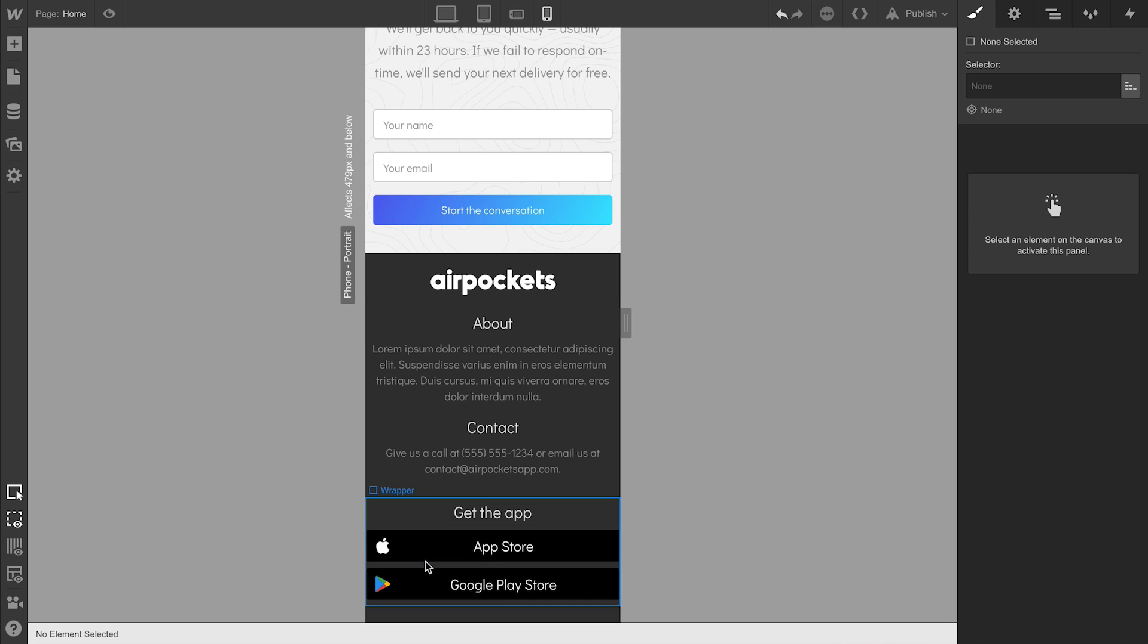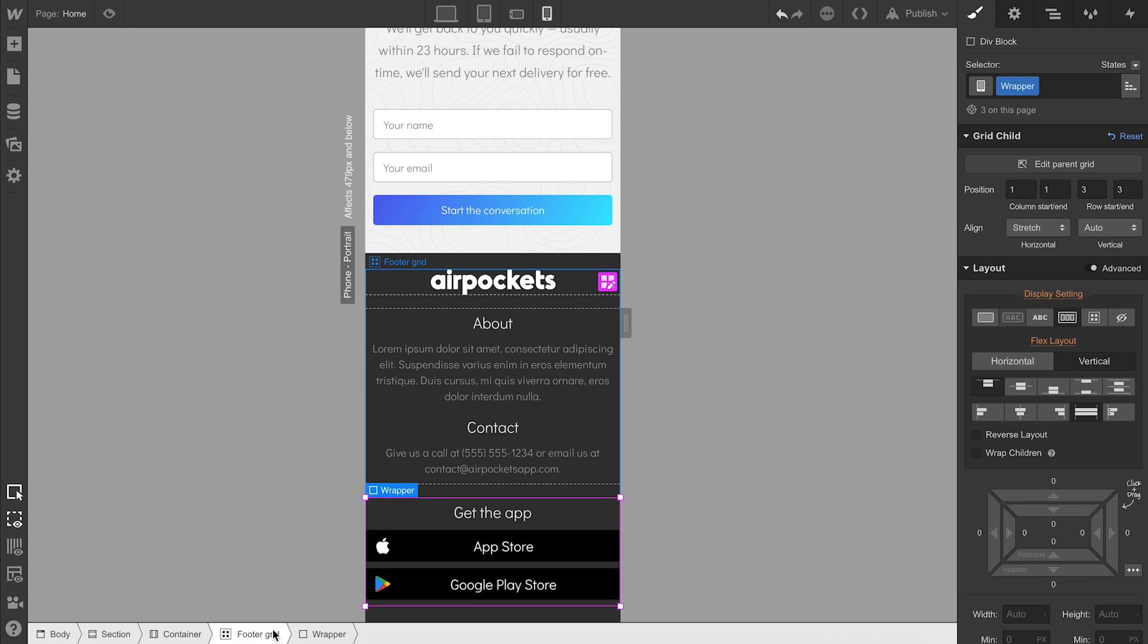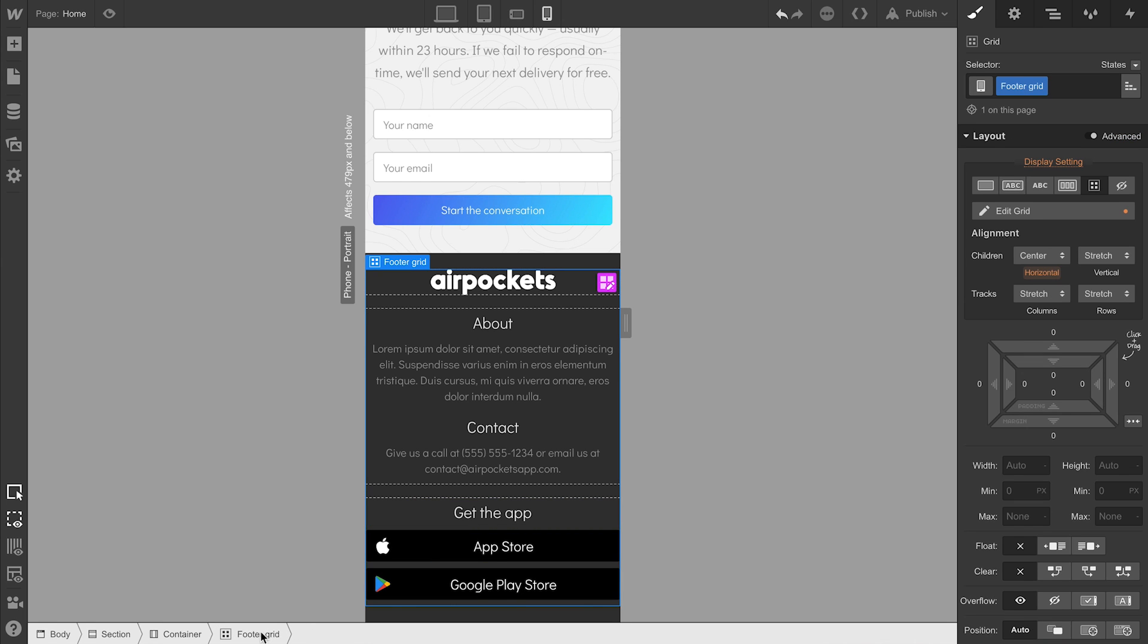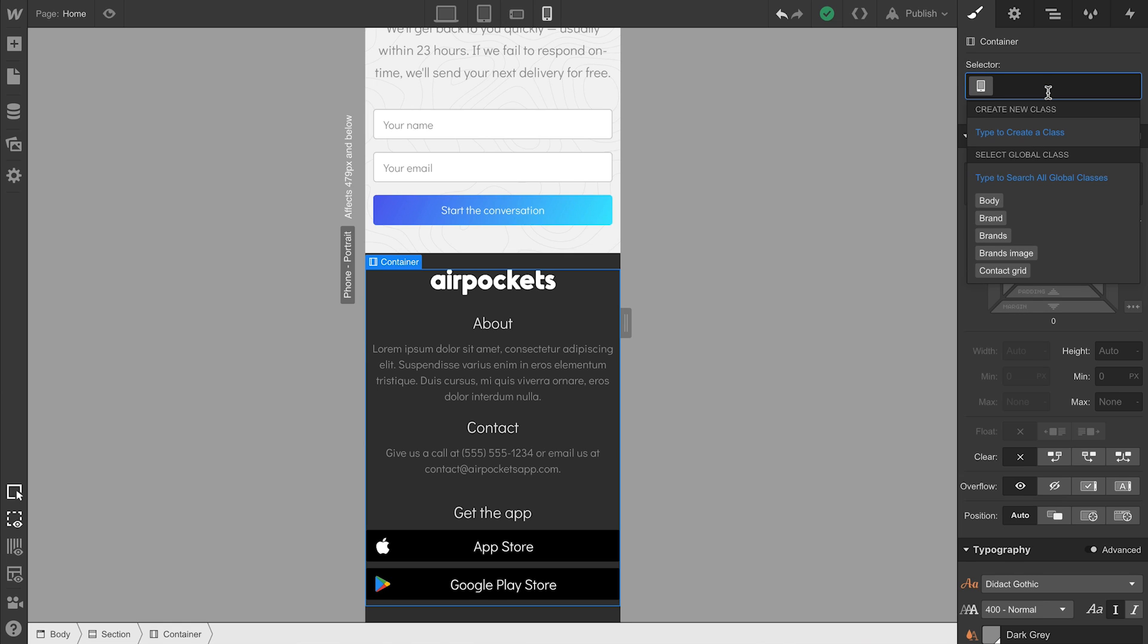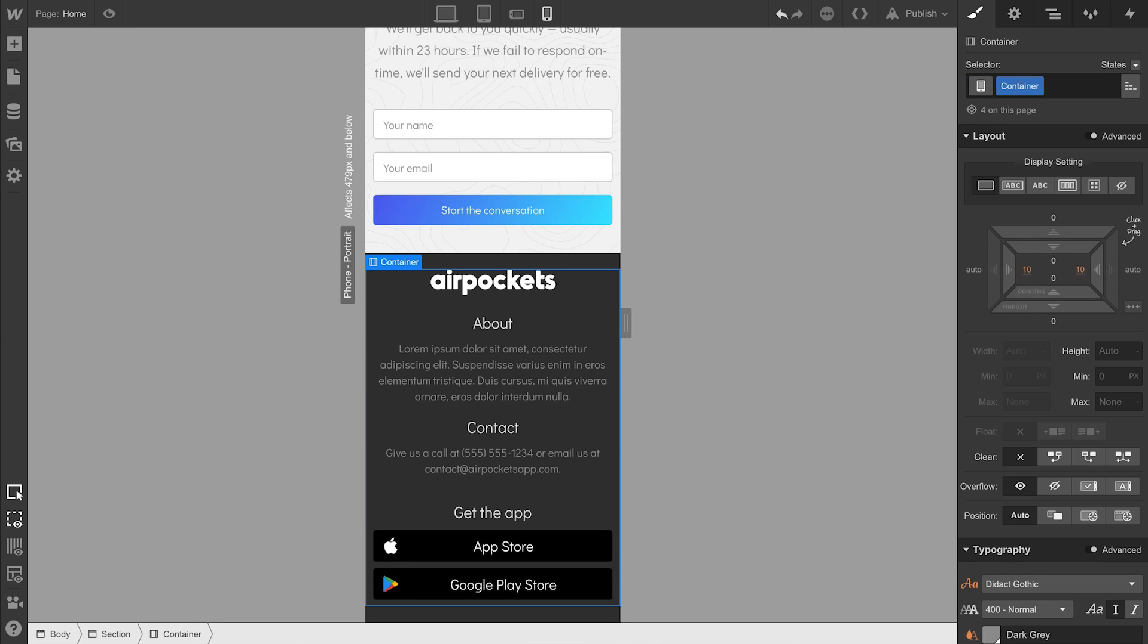And we know that the wrapper that contains the buttons — its parent is the grid and its parent is the container. So we'll simply apply the container class to the container. Just type in the first few letters, there's container, and that's it.